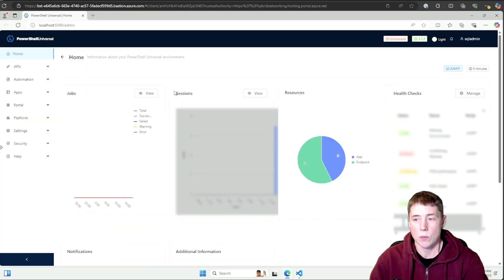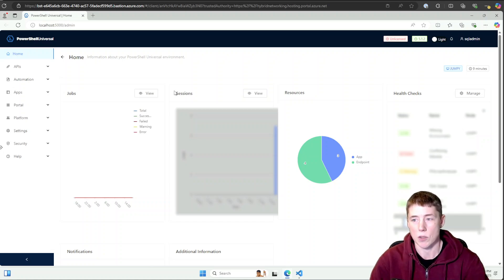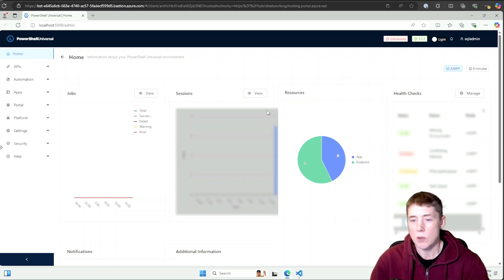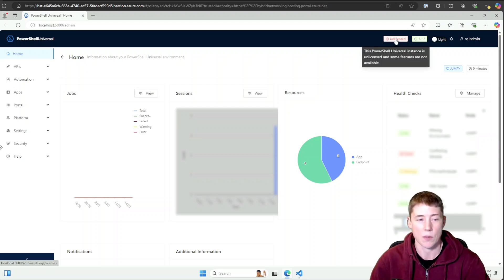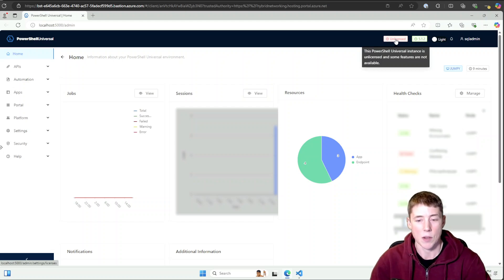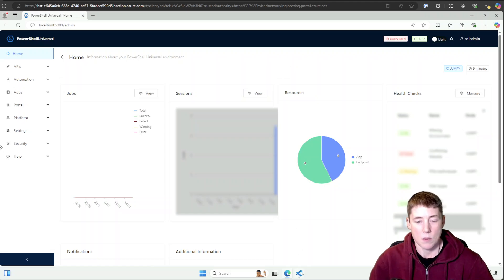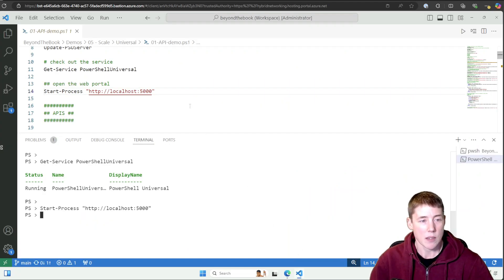Let's open the web portal. The first time you open it after installing, you'll need to set up an admin user. I'm logged in as SQL Admin. You'll notice some things are blurred out — I'm running an unlicensed version. There are a lot of extra features with a paid license, so if you're doing more complicated things, it's definitely worth checking out. Adam, the maintainer, does a great job adding new features.